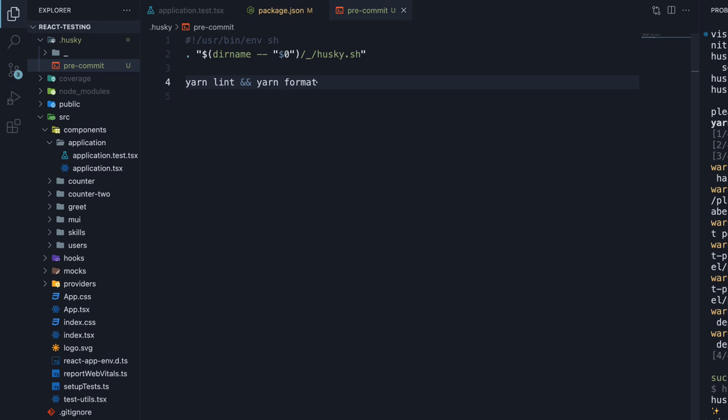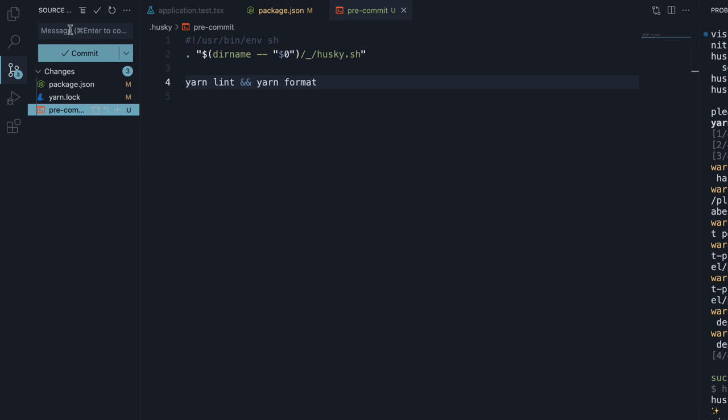Let's now commit the changes. Add husky.